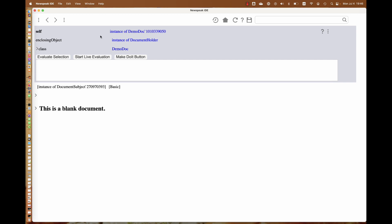As you can see, it says it's a blank document. This is basically an object presenter. A document is, of course, an object in NewSpeak like everything else. When we want to work with it, we can look at the object presenter for that object.